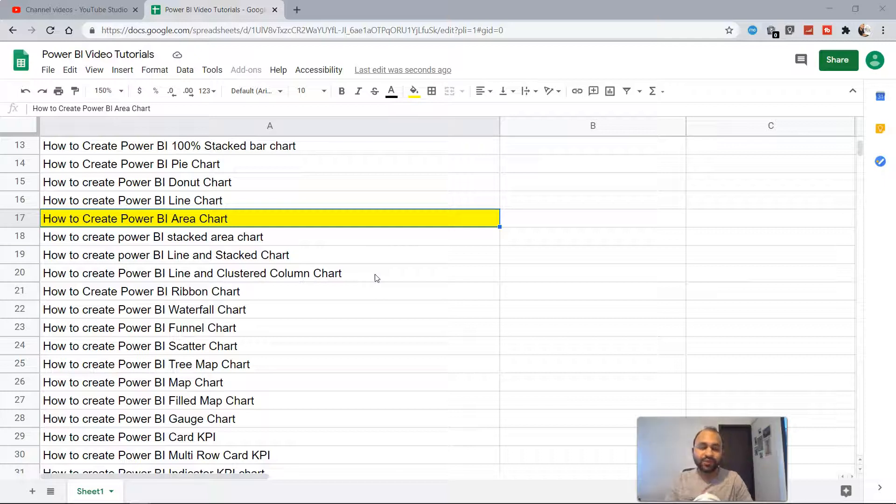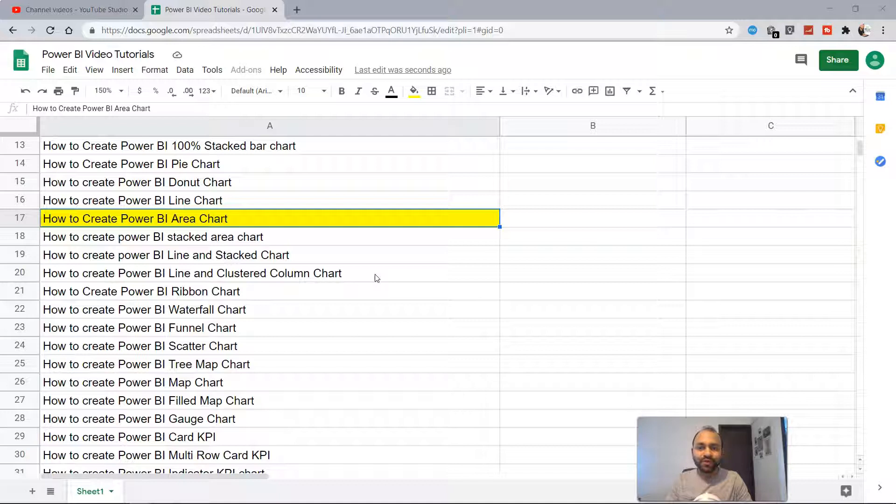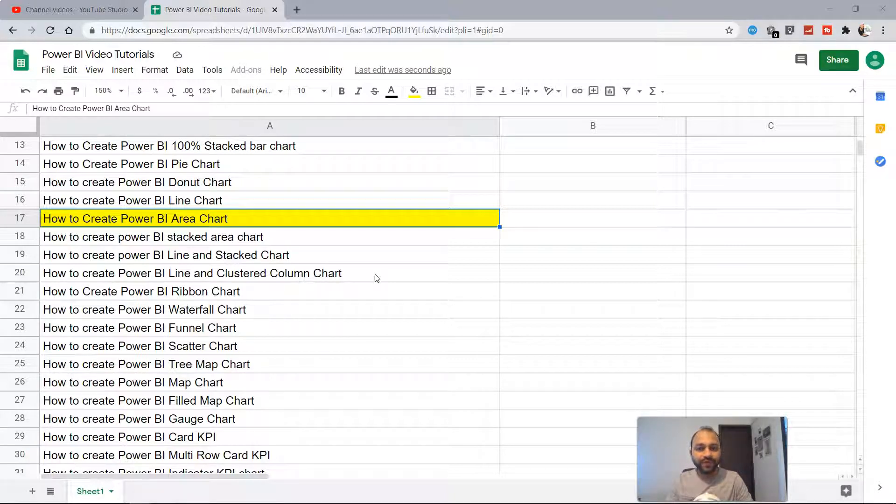Hello there and welcome to the new tutorial where we will look at how to create Power BI area chart. We will start with first of all what the area chart is and how it is useful to represent information.